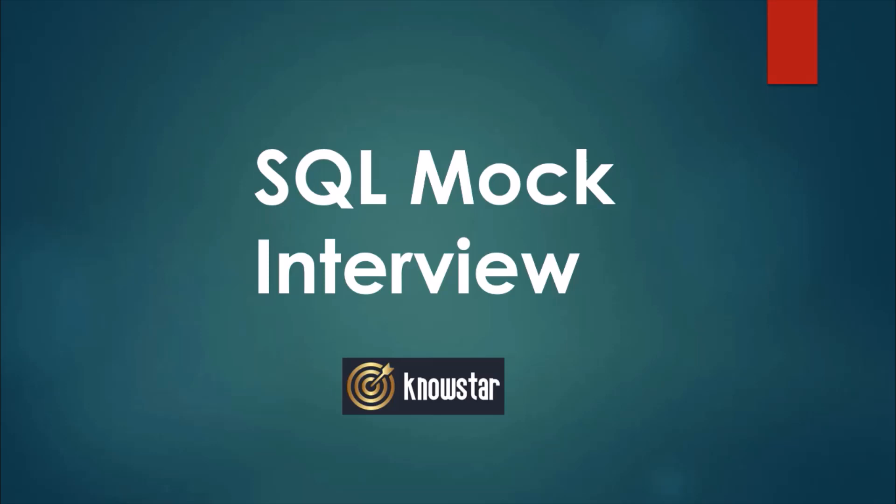So go ahead and test yourself and all the best for this interview. We are looking forward to your answers in the comment section below.